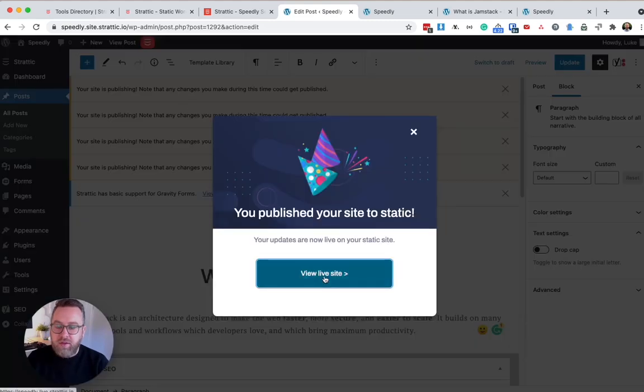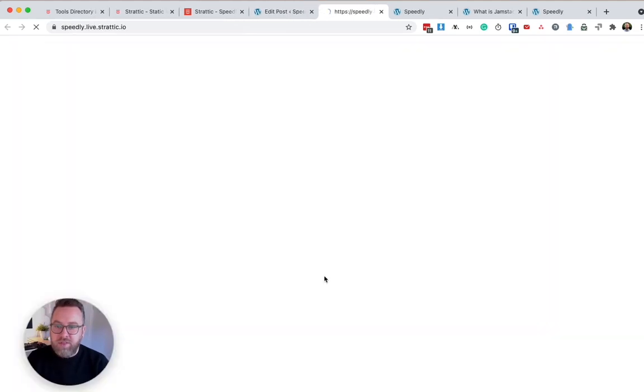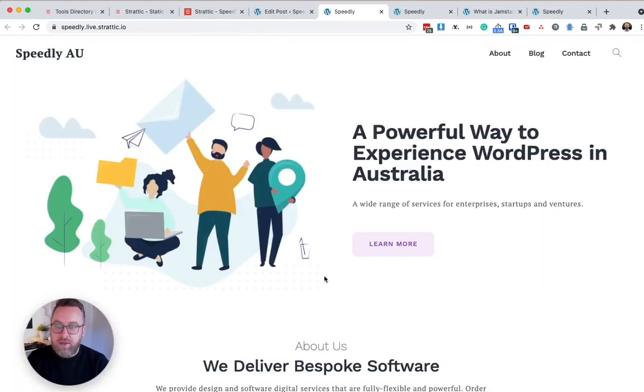Once it's done, it'll give me the option to visit the live site. There you have a statically generated WordPress website.